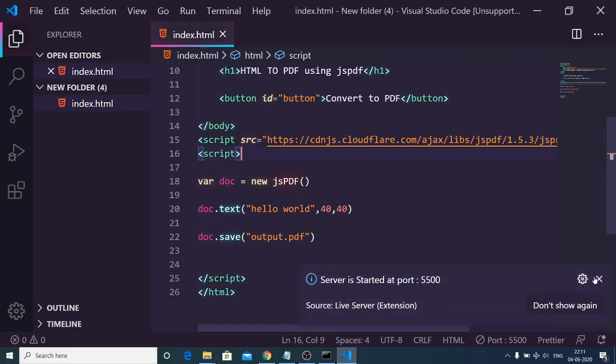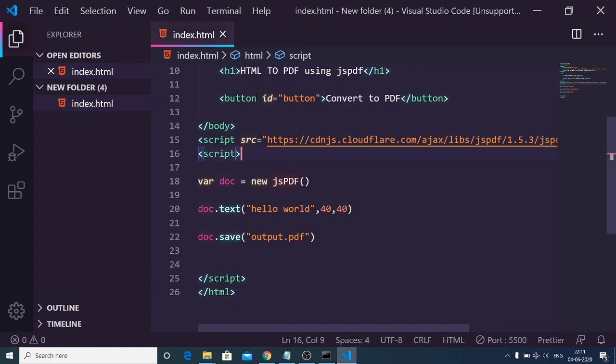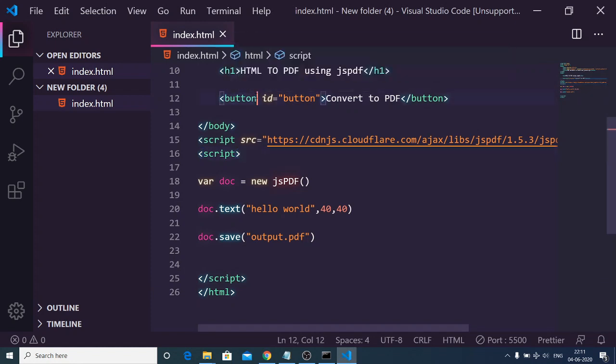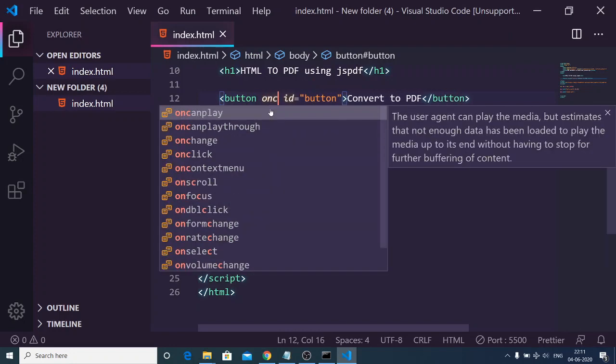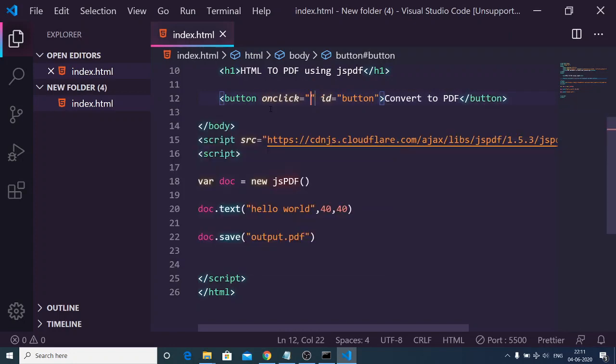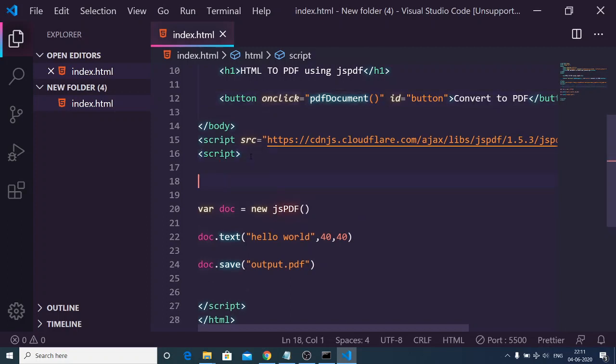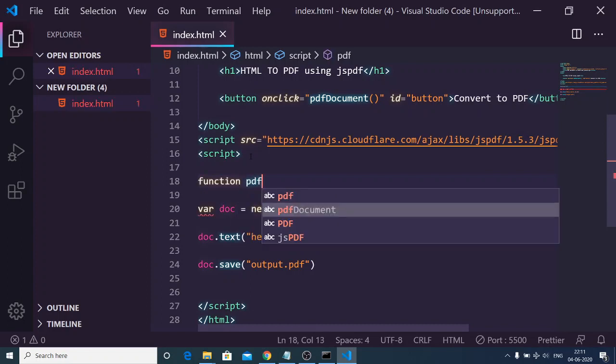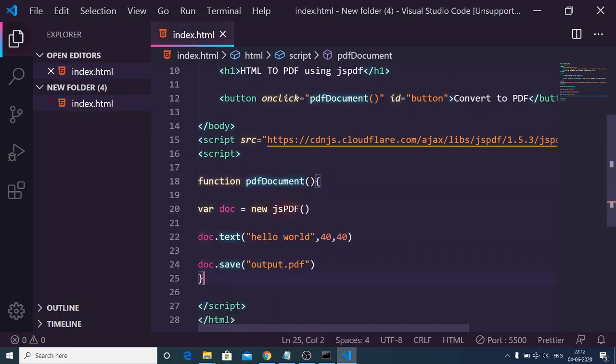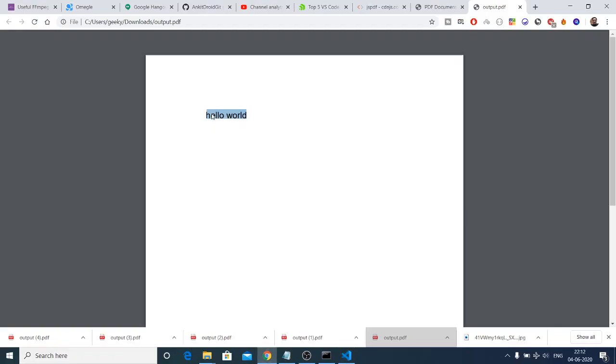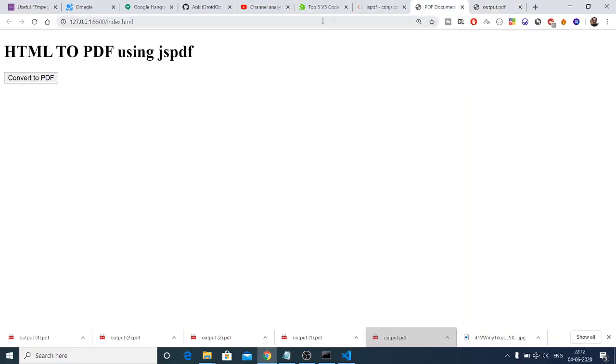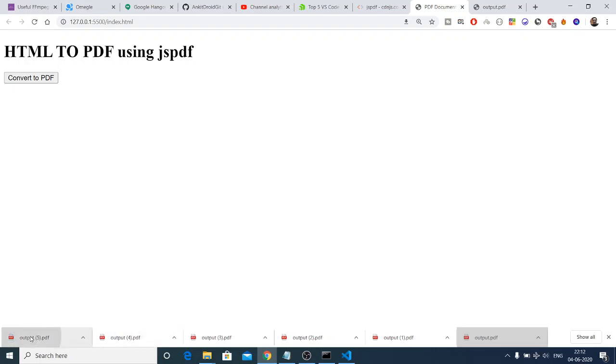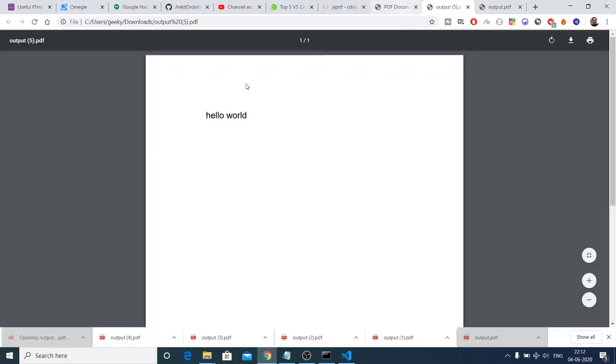Now I can just make this a little more interactive, so here I can bind an onclick event handler. When we click this button we need to execute the function which is PDF document. Now we can just make this function PDF document, so when we click this button we need to execute it. Now you will see if I reload the application it will not create the PDF file, and when I click it then only it will execute this function and create this file.